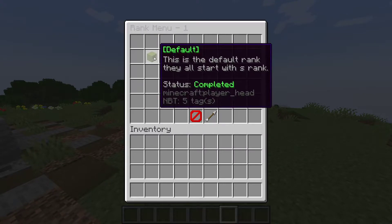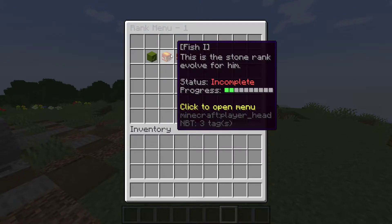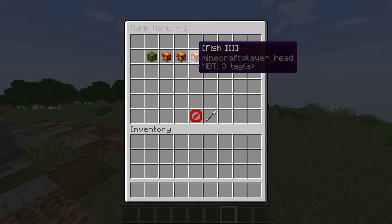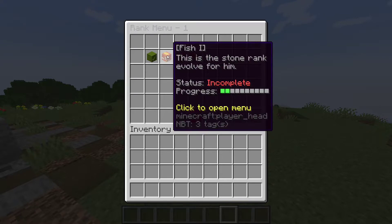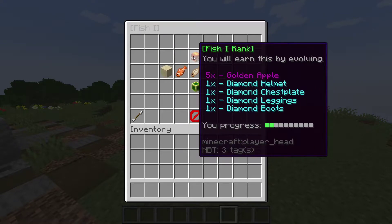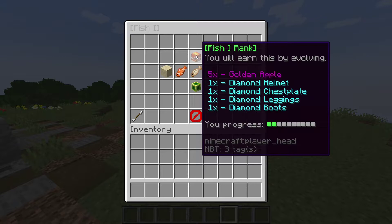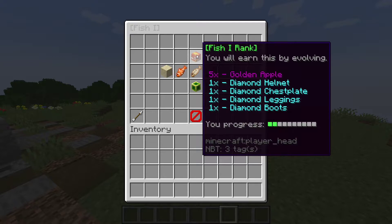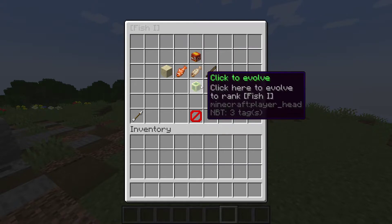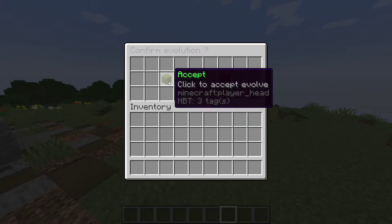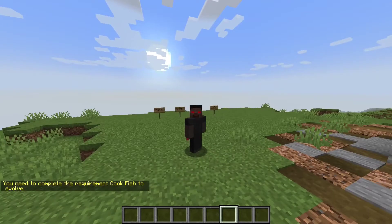Default it gives you automatically and you can do these other ones. And once you do all these, you'll get those rewards. Five golden apples, diamond helmet, and then just click this to evolve, accept.